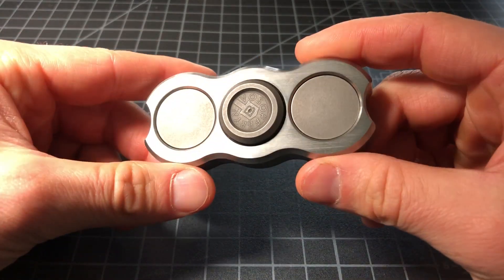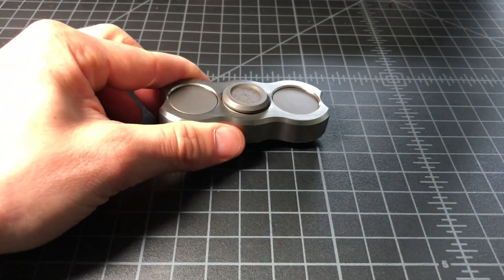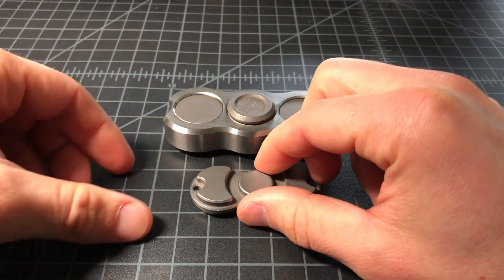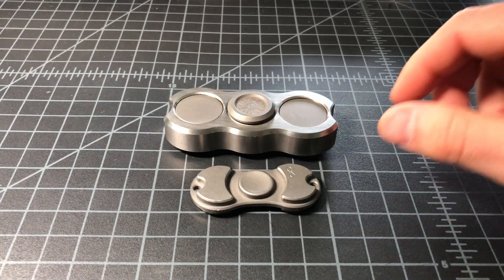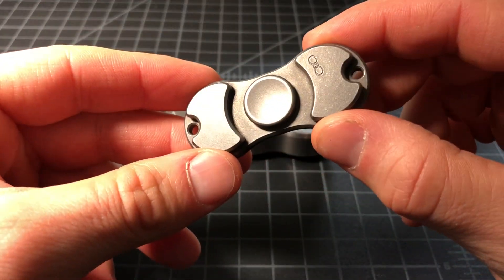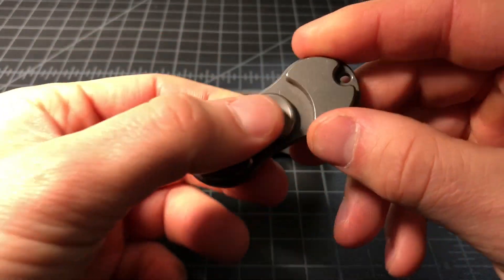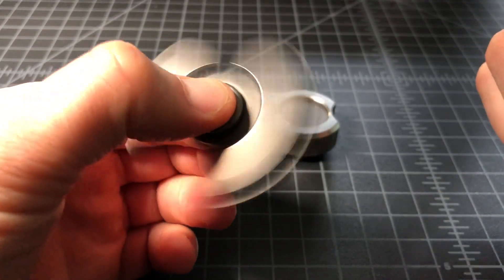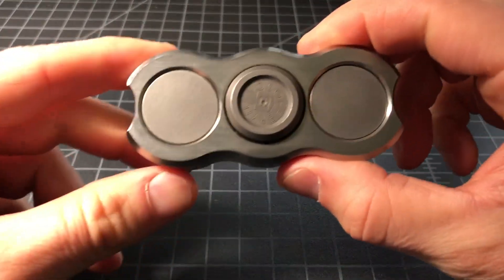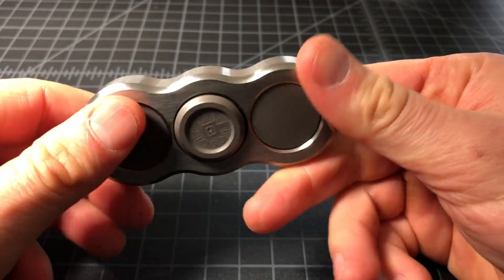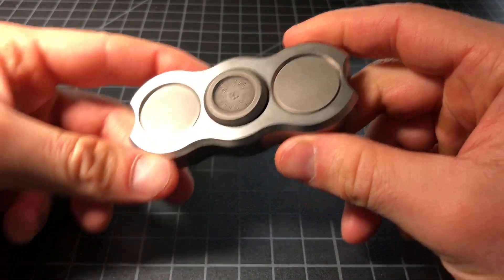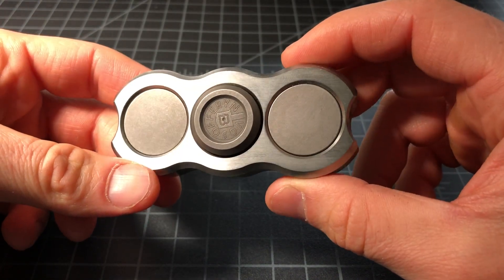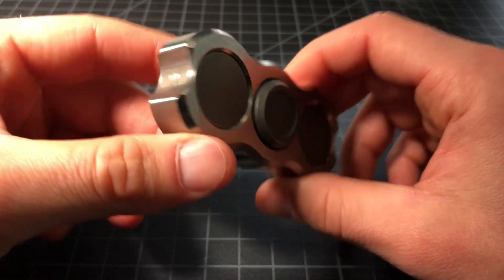You can see this is a huge fidget spinner. Here it is relative to a Torqbar. The Torqbar is reasonably sized, definitely on the small side, and here's the VKS—or the Vosofferyn or Vasano, whatever you want to call it. I'll call it the VKS from now on.